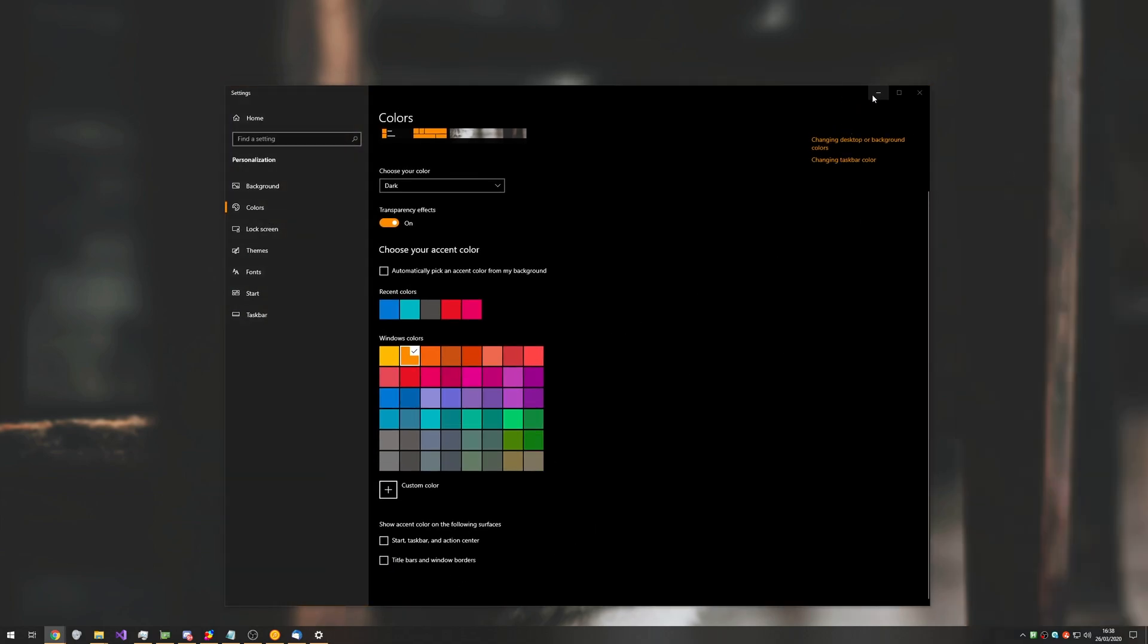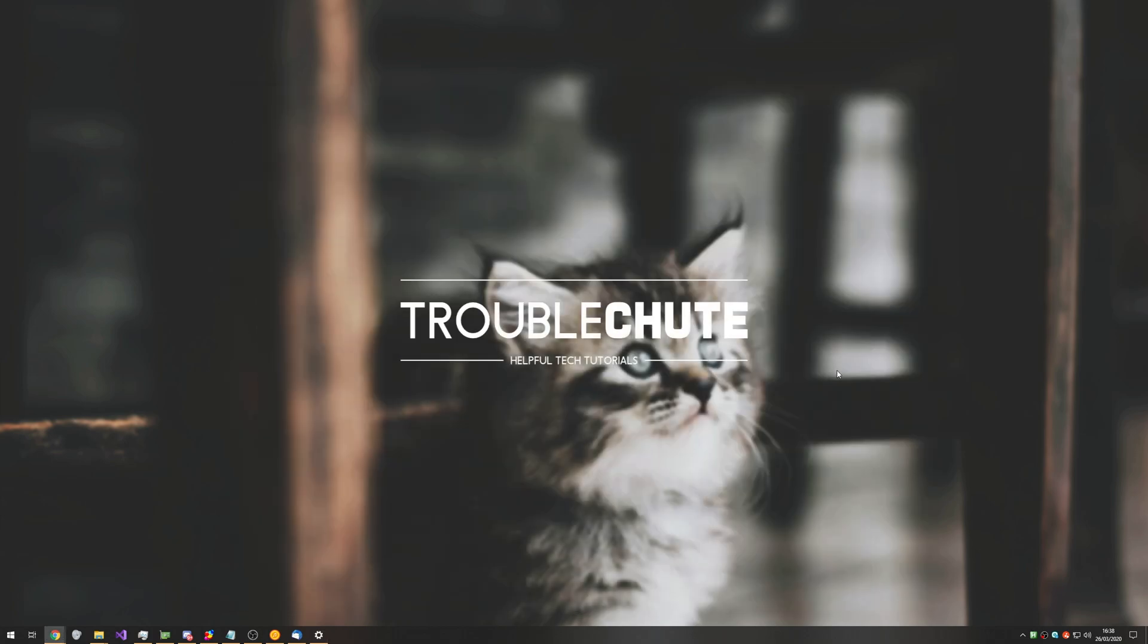Anyways, that's about it. Thank you all for watching, and it's been Teknobe here for Troubleshoot, and I'll see you all next time. Ciao!